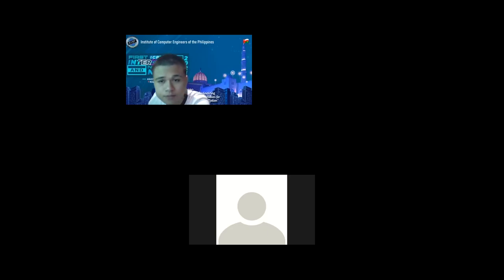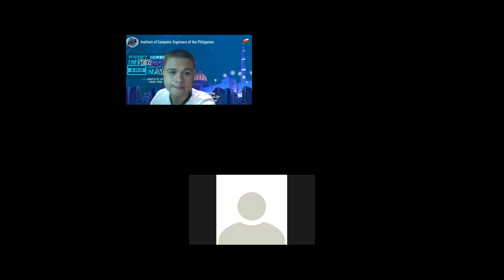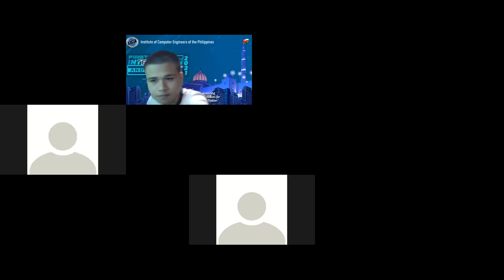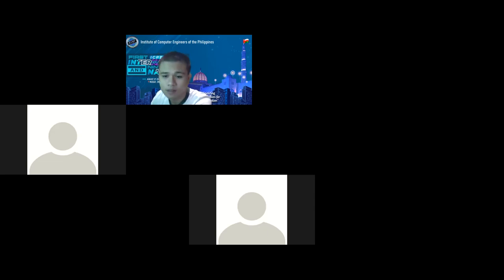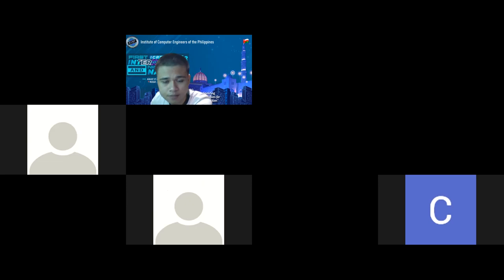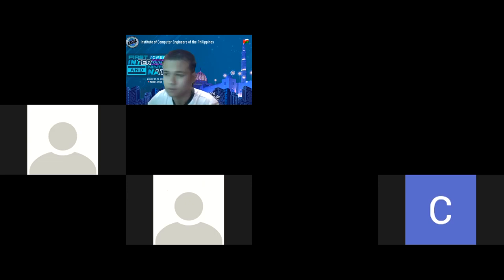Good afternoon. Hello, can anybody hear me? Yes sir. Great, so four more minutes for the others. Good afternoon. While waiting, anyone who has a concern or question regarding our discussion last meeting — any question or clarification?